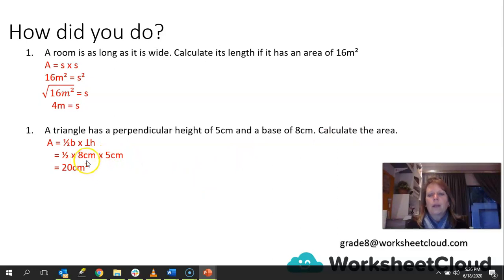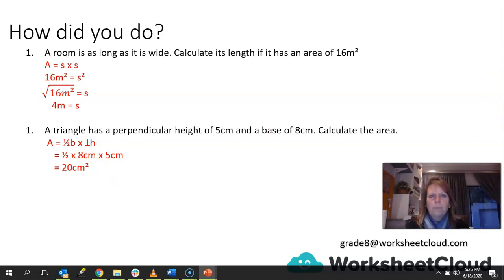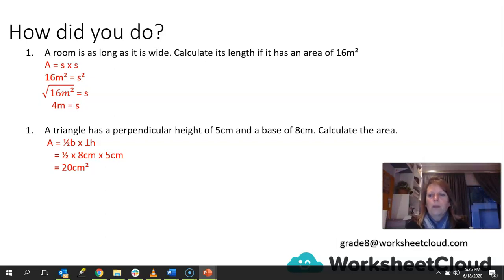That little squared sign — the exponent — is so important because that gives us the unit of an area. One of the things we discussed right at the beginning of the lesson is that area is always noted by units squared.